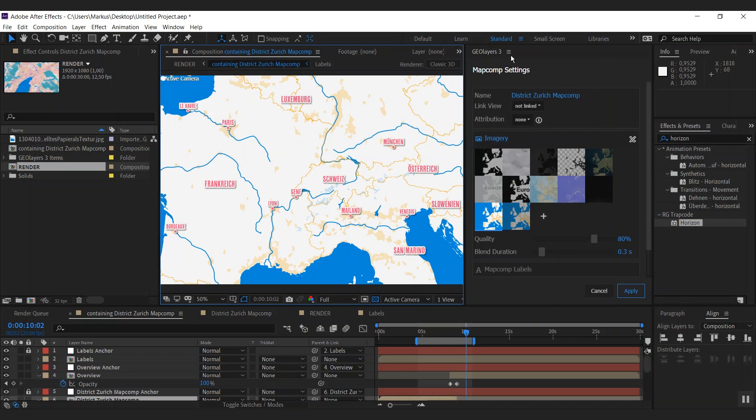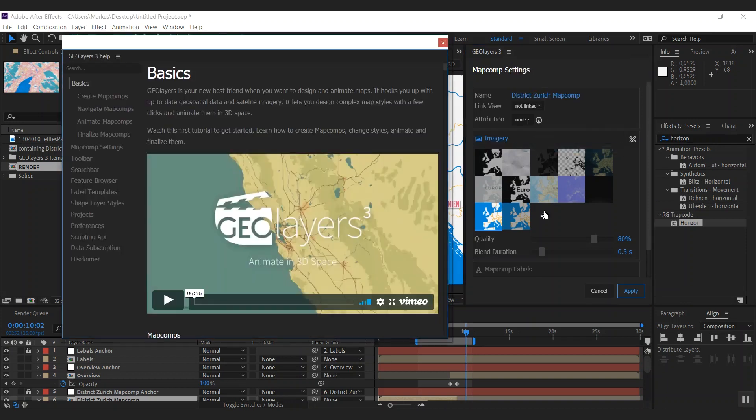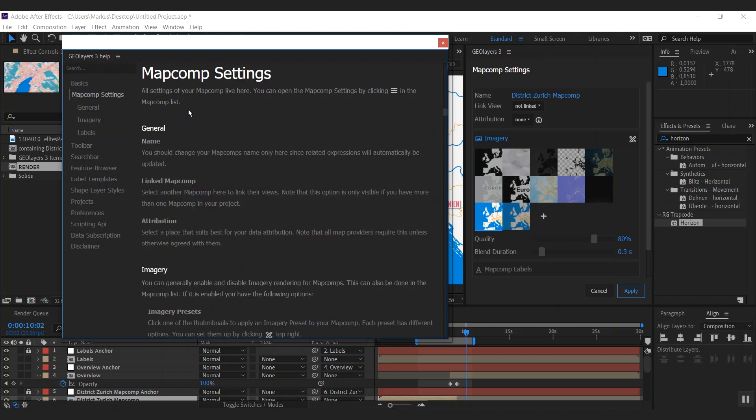And if you have questions because I didn't explain every detail of all the settings here, please refer to our help. You can find a detailed description of each setting in Geolayers 3 in there. Thank you.